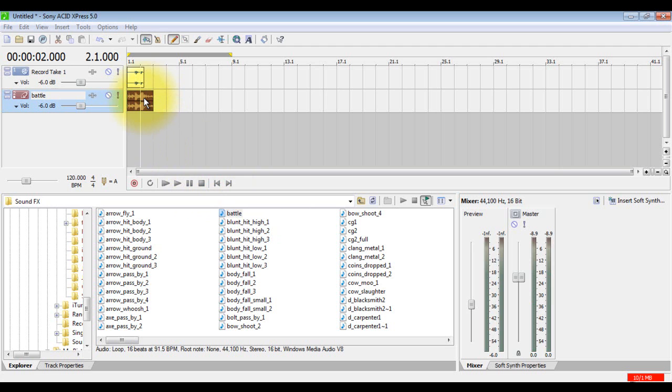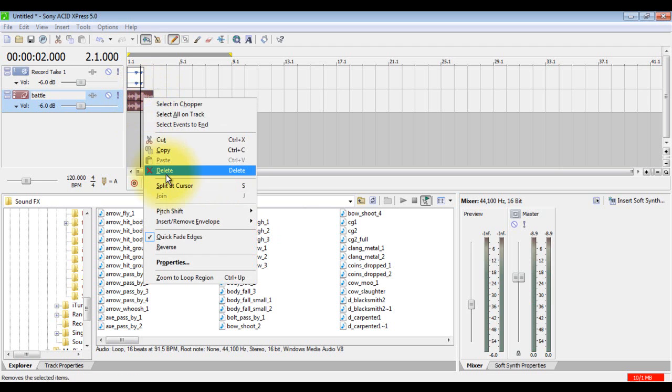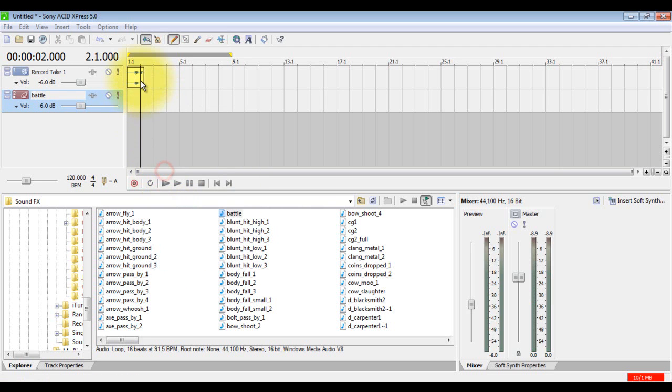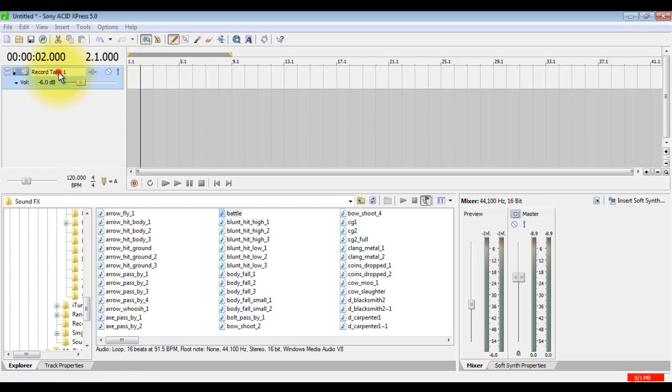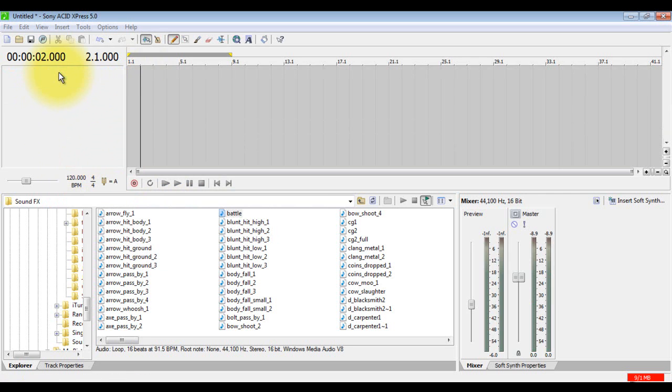To delete, you just click it, and either you can right click and press delete, or you can click this and press the delete button on your keyboard. Same with this, you can delete the track or you can delete this.